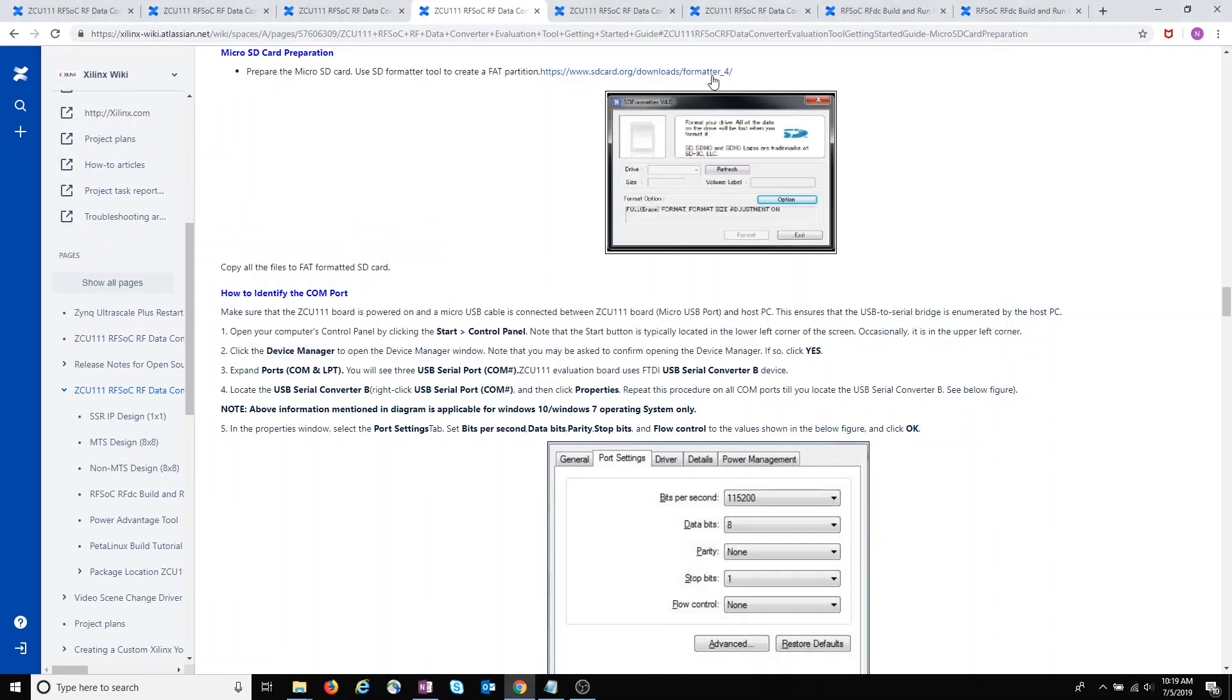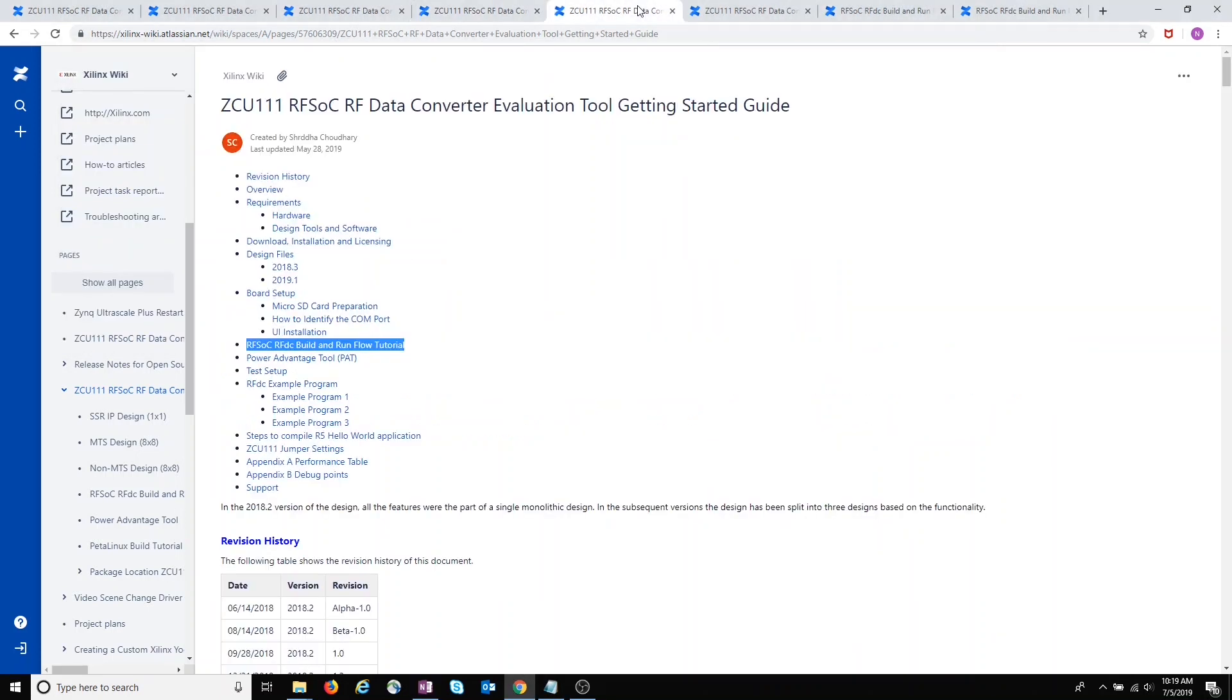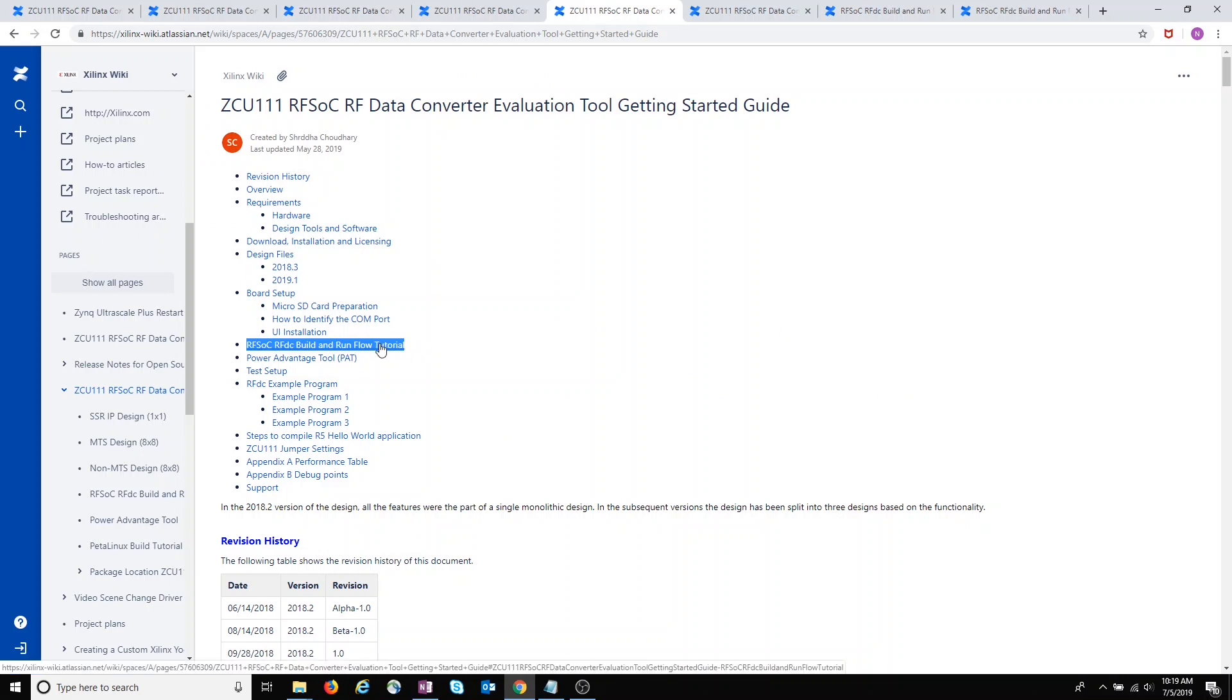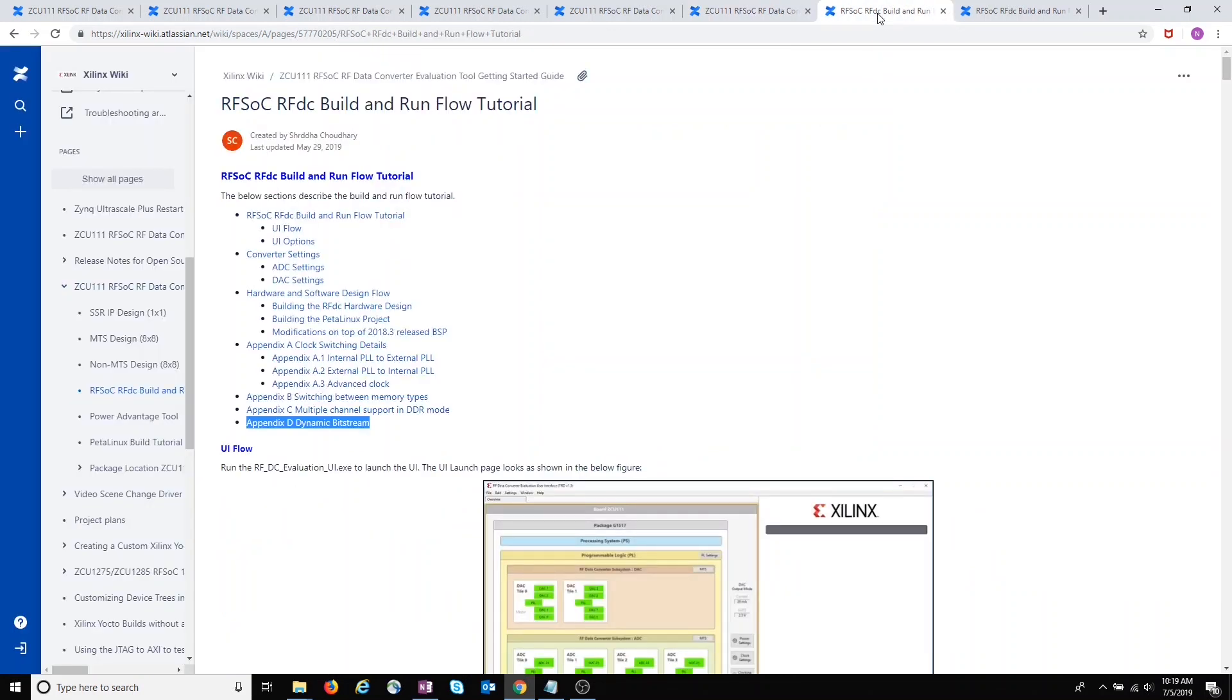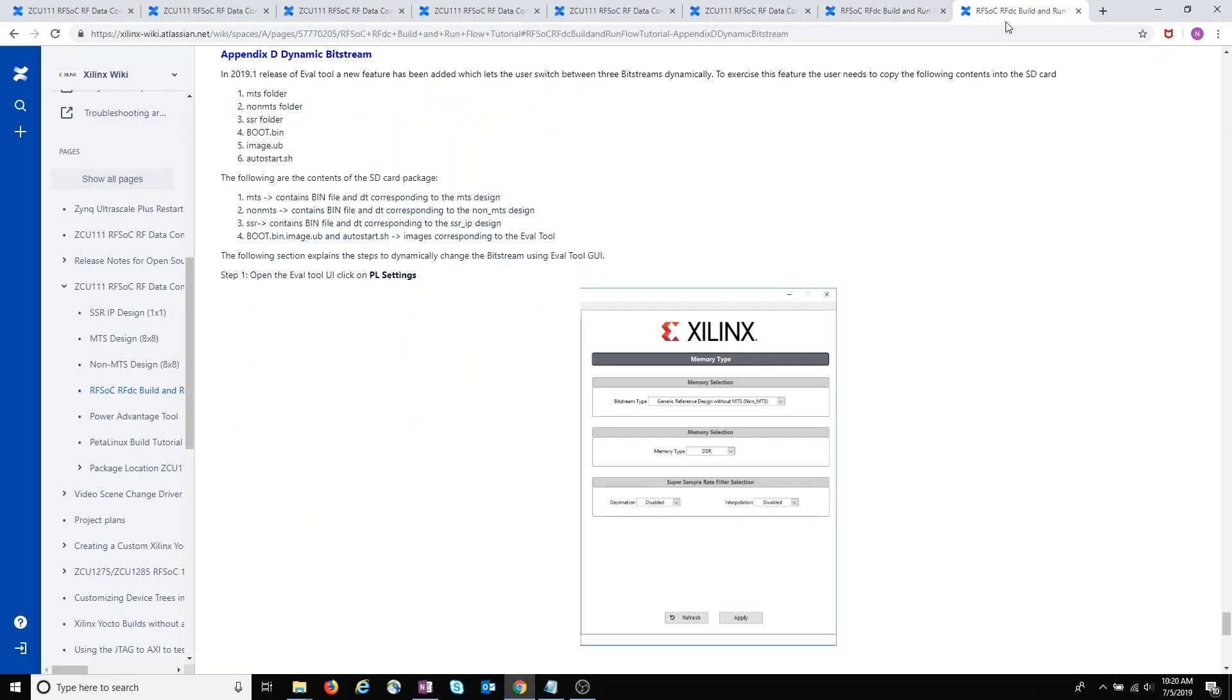So now let's go back and look at the build and run flow tutorial section. That points you to a build and run flow tutorial page, where if we go to Appendix C, Dynamic Bitstreams, that will now tell us which files you need to copy, which folders you need to copy, to the microSD card. And it tells us a little bit about these files.